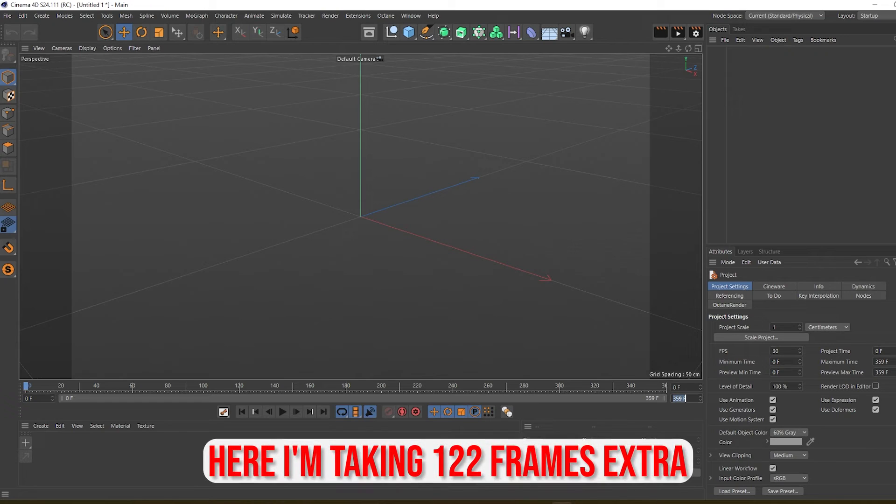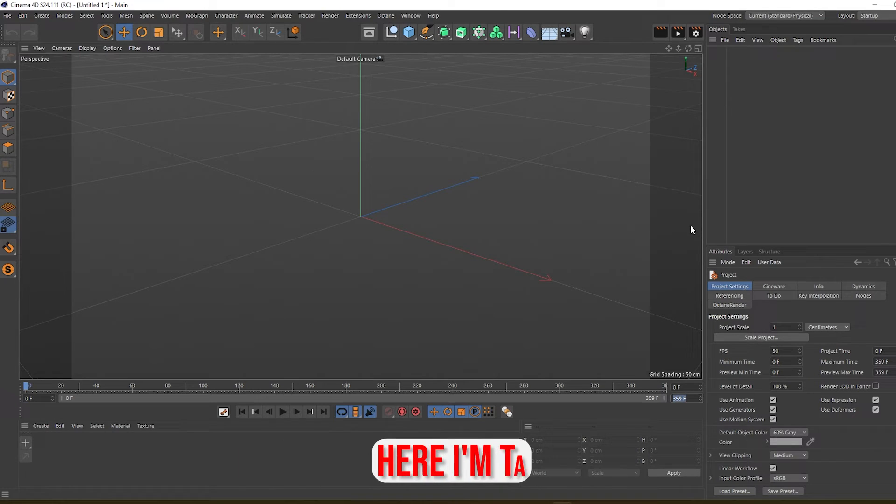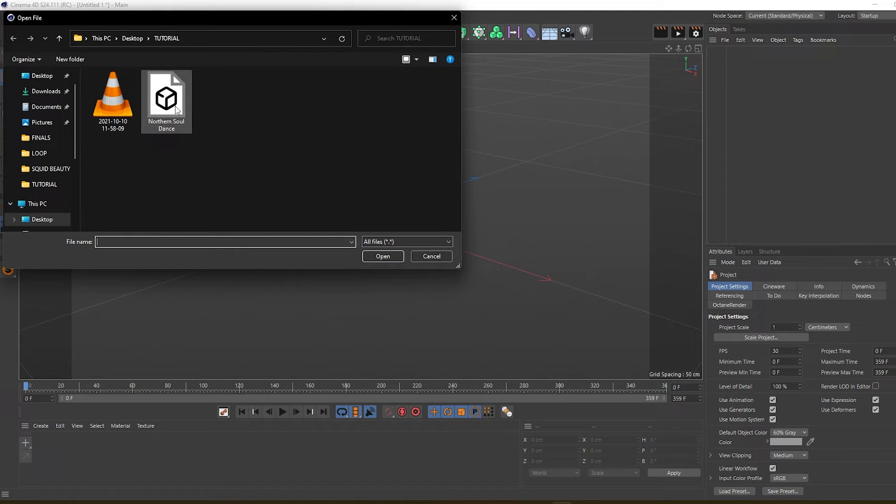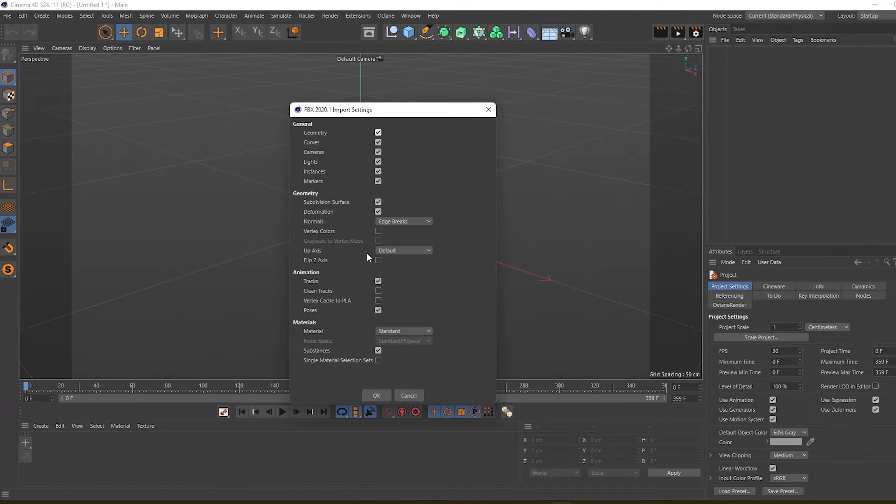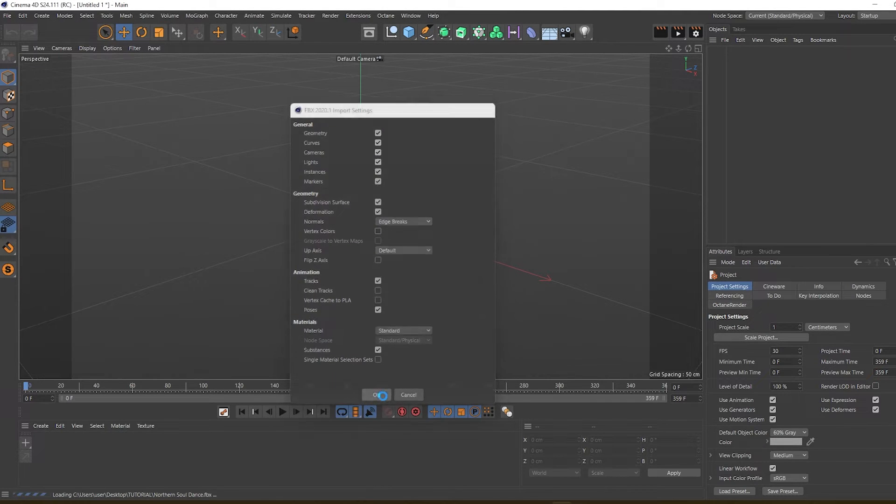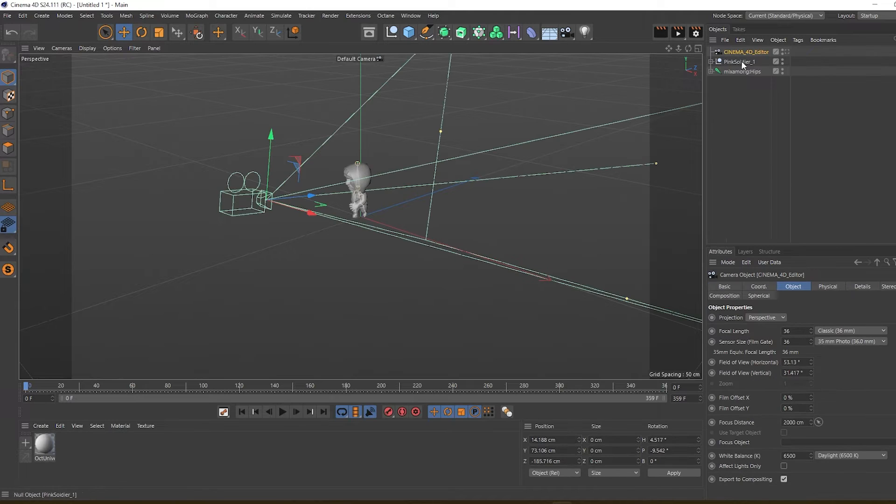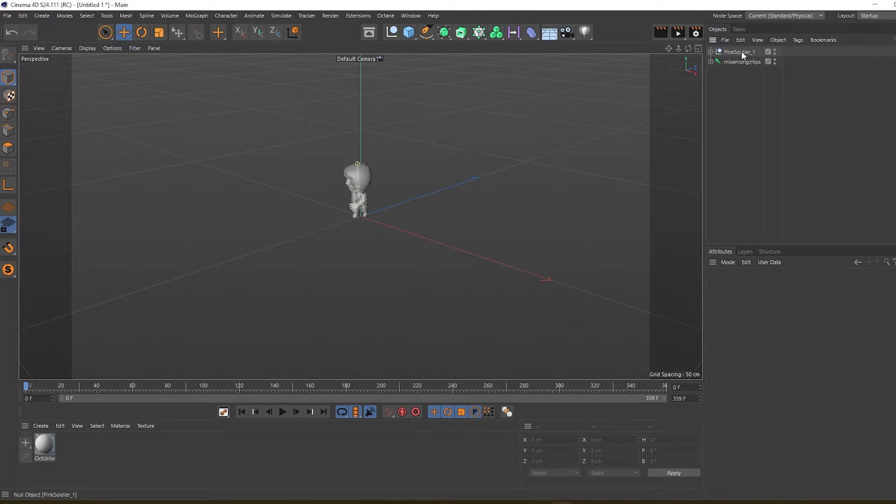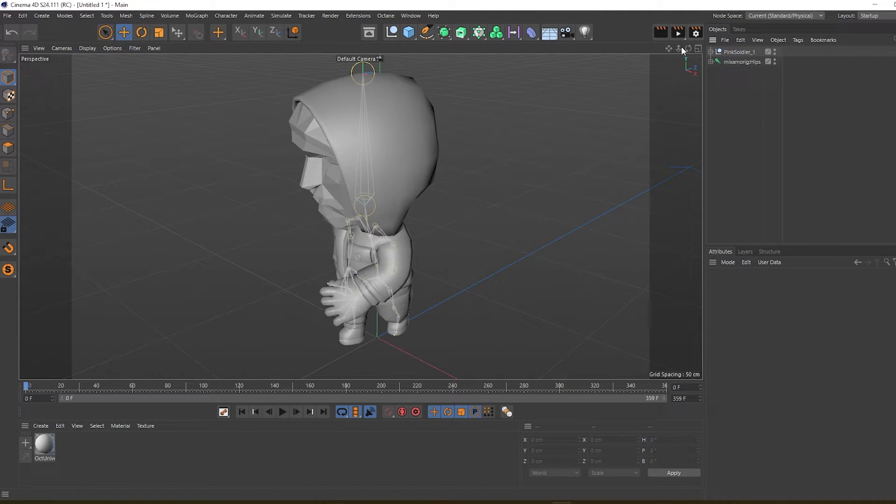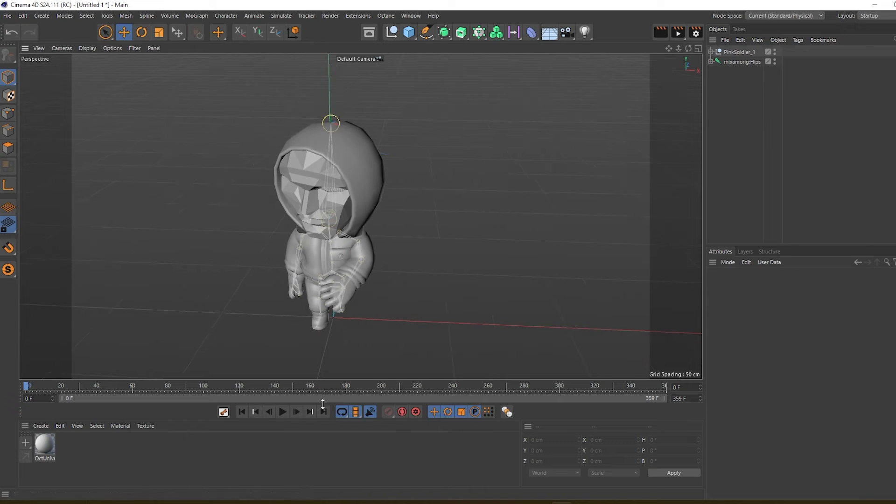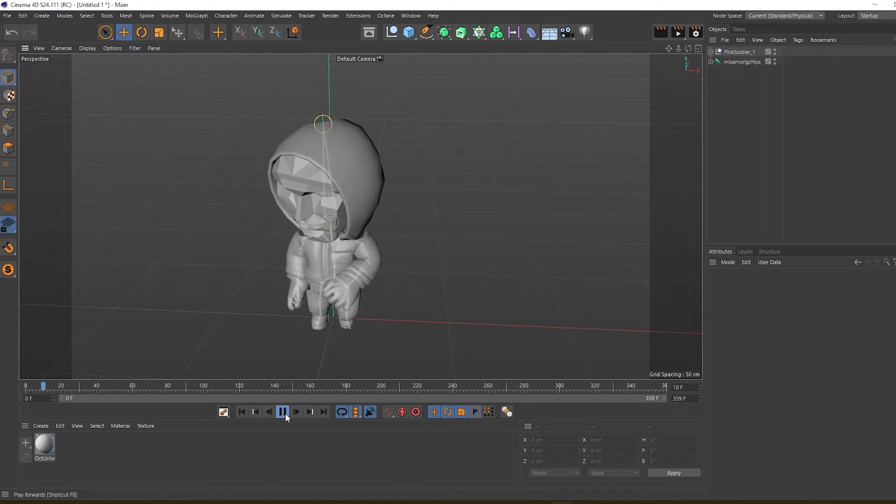Let's get back to Cinema 4D and merge the animation. Here is our animation - open. Okay, we can delete the camera and frame it. So here is our animation, we can play it.